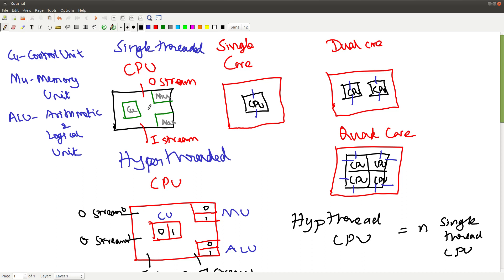The CPU receives data through a stream called the input stream. Usually the CPU has one input stream and one output stream, so it has only one stream of data flowing in. This stream is called a thread. The reason it's called a thread is because the information comes in as a long string of data and instructions — hence it's called a thread, nothing more fancy about it.